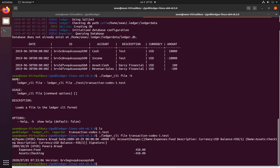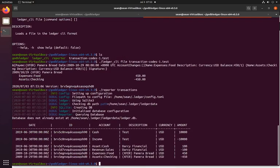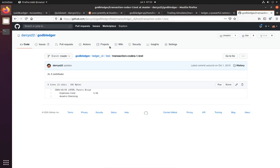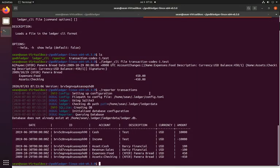And if I just do ledger CLI file transaction codes it does the same thing. It sends the transaction to the database, and if I look at the reporter again for transactions we can see that it's now got this transaction in it again. You can see that it's converted in here. I had it as $4.50, it's converted it to 450 cents to put it in the database.